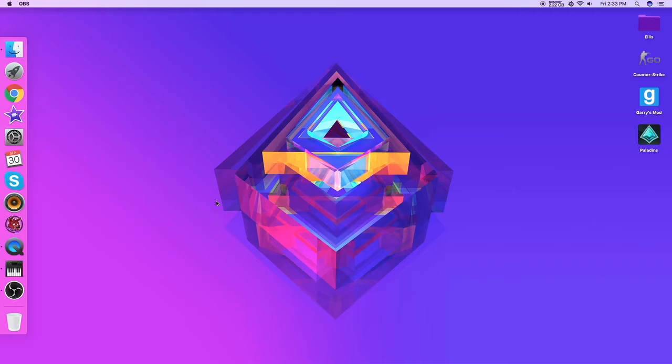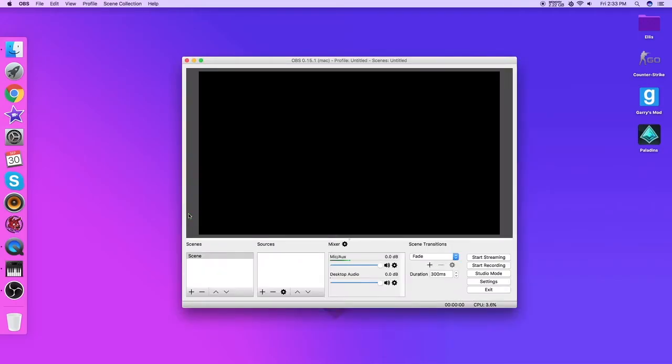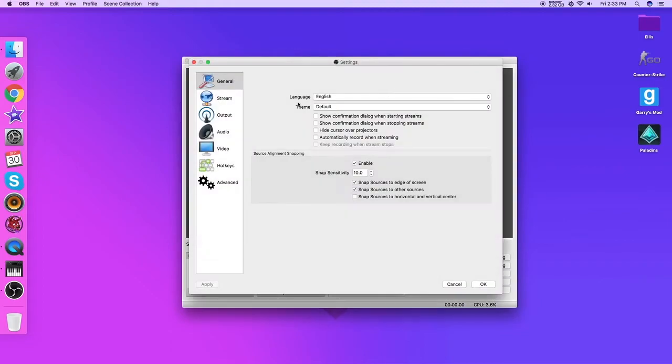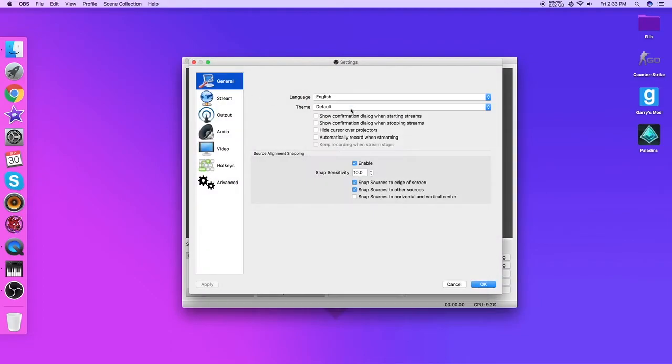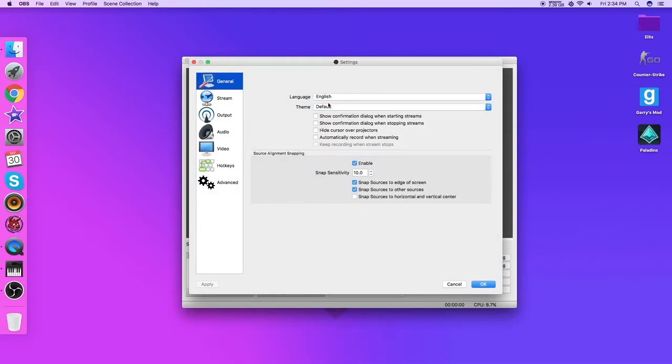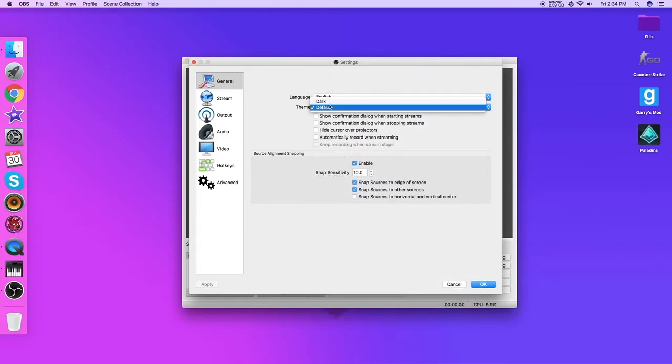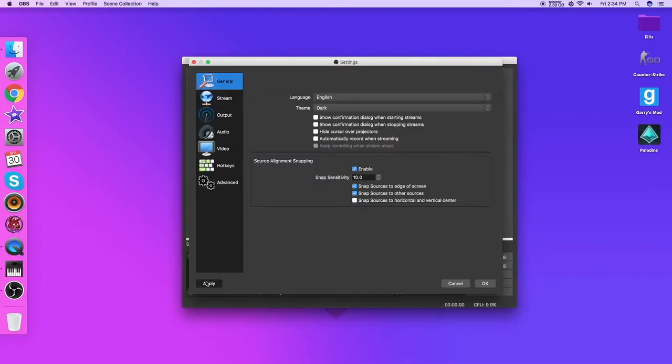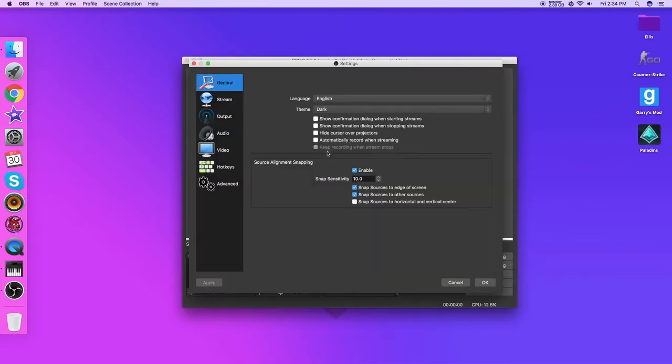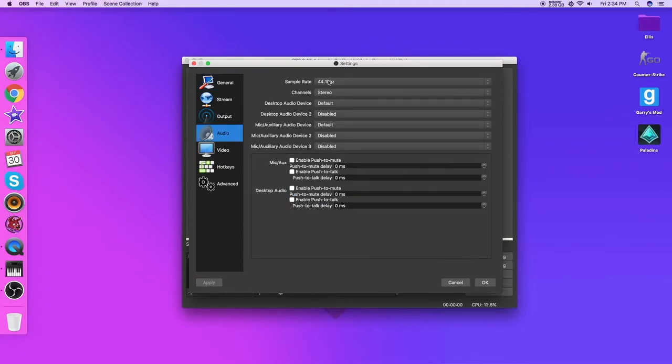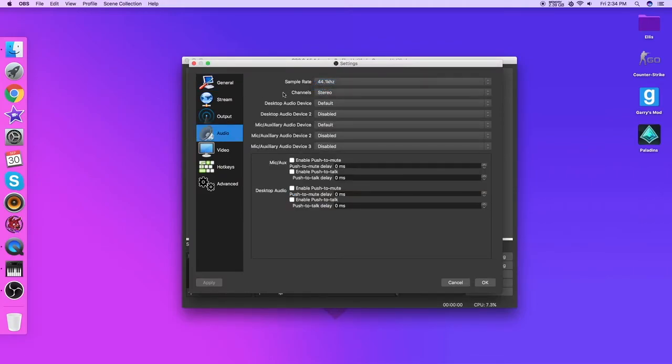Now there are some settings you might want to check in this, but for the most part it's simple settings. First of all, just go to the dark theme. I think that's the best, just makes it look nicer. Back into your settings, go to audio.